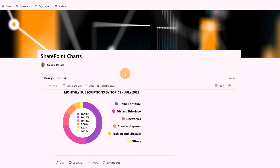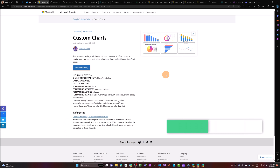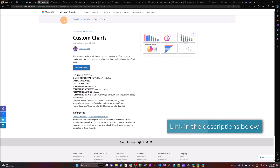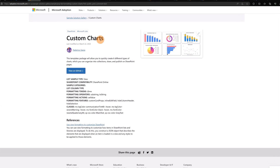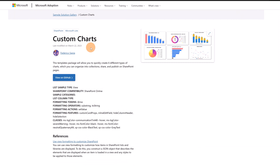It's time to show you how to implement these charts. I'm now on the Microsoft Adoption web page. This is the solution I'm talking about — 'Custom Charts' — thanks and credits to Federico Sapia, who implemented this solution in SharePoint and made it free for everybody in the community to enjoy.